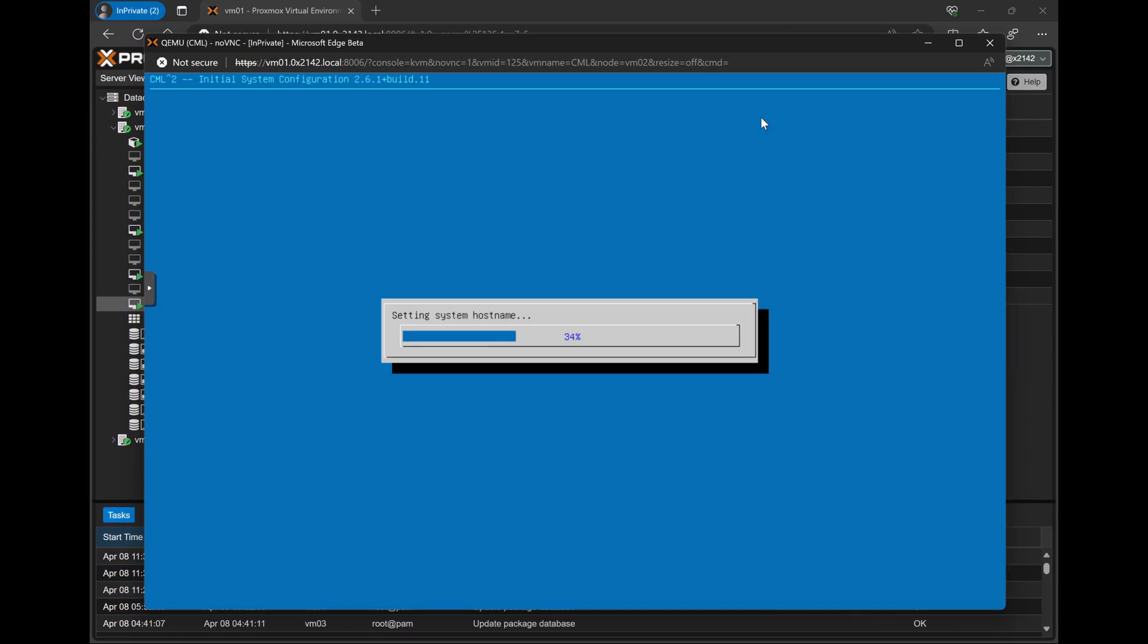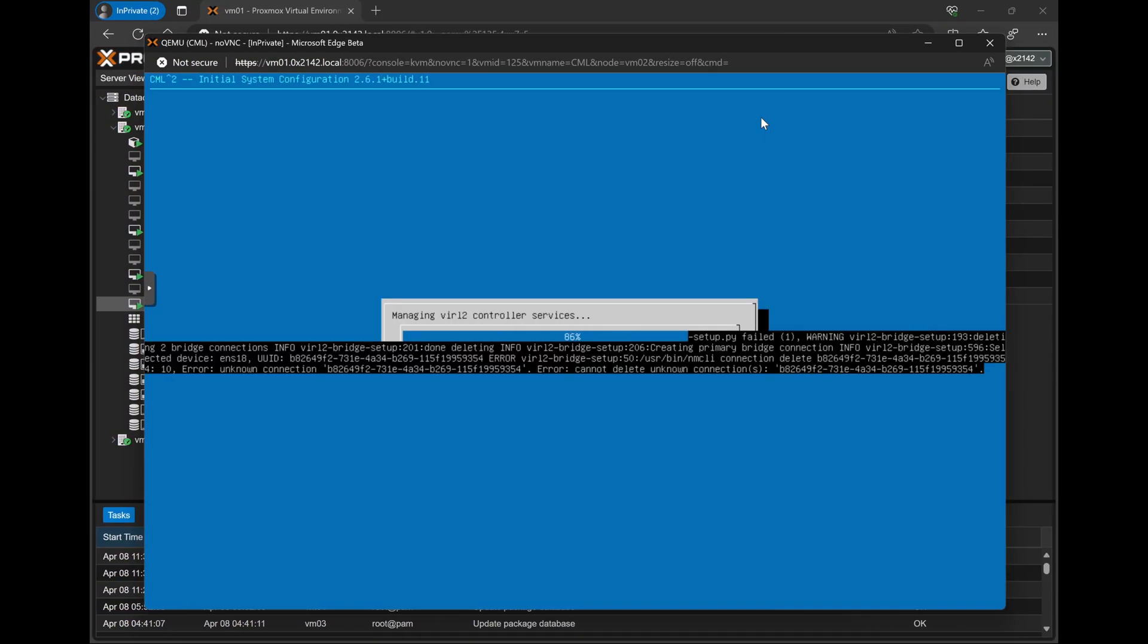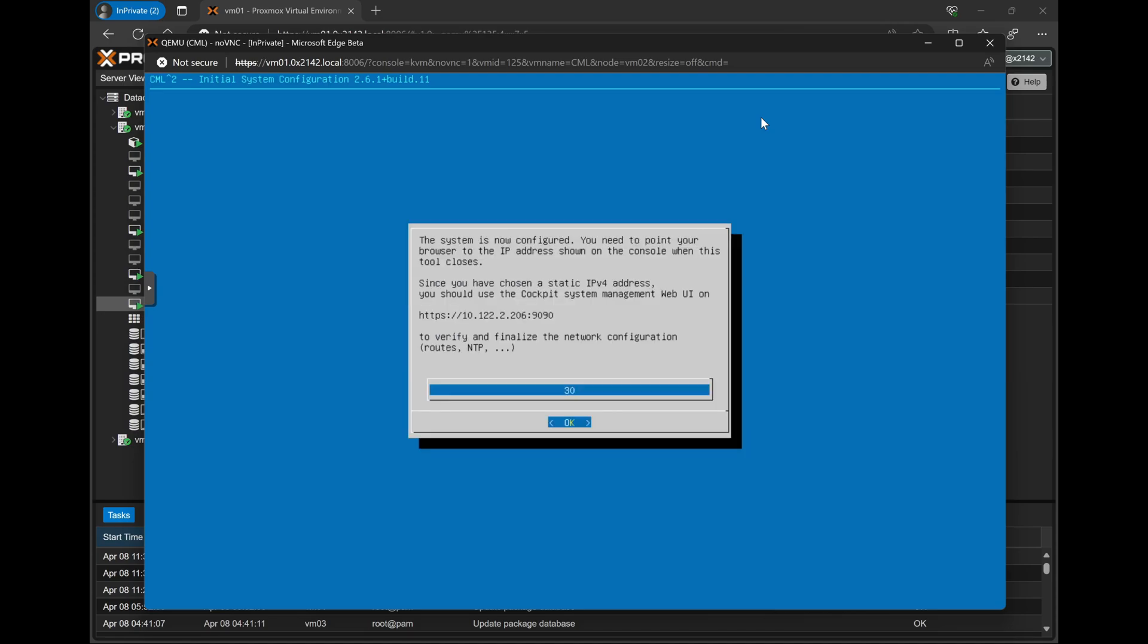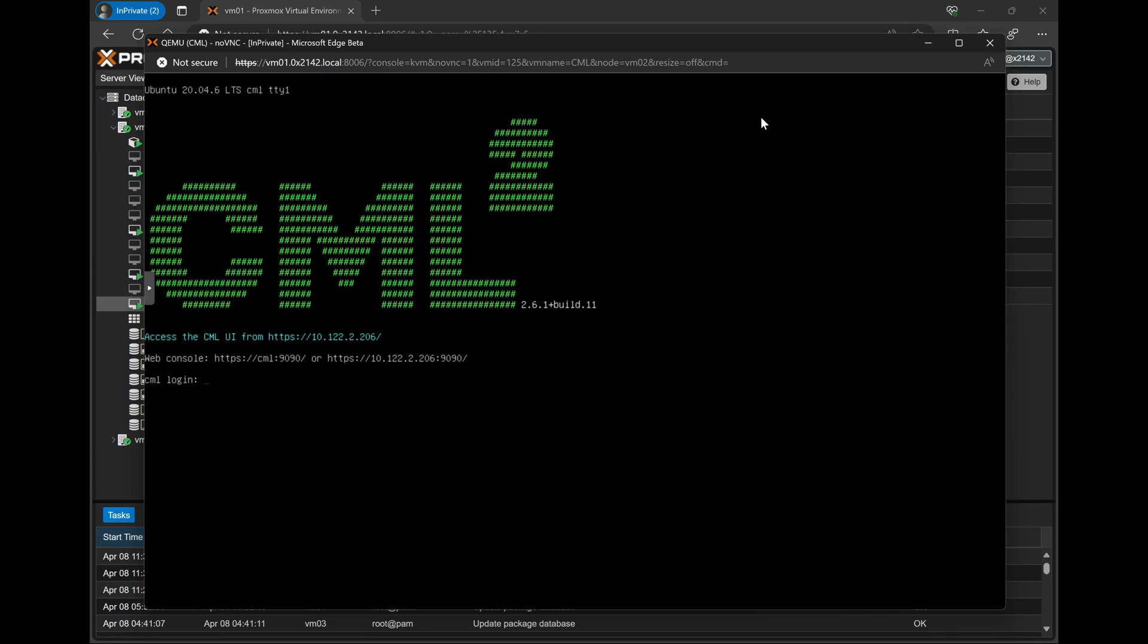Once all of those images have been copied into the CML VM, our system is ready for us to go ahead and log into and start using. Once this is all done, we'll get a little warning saying that the system is now done and ready to use, followed by it'll drop us off to the normal Linux shell, showing us the addresses that we can use to log into our CML system.